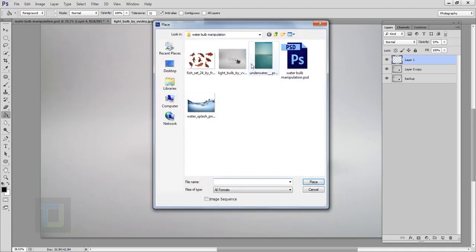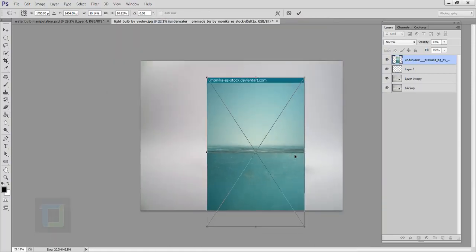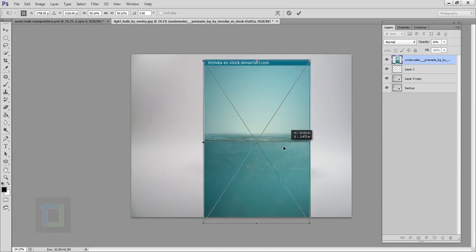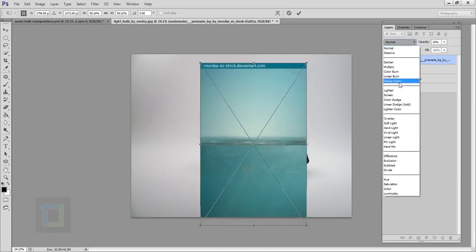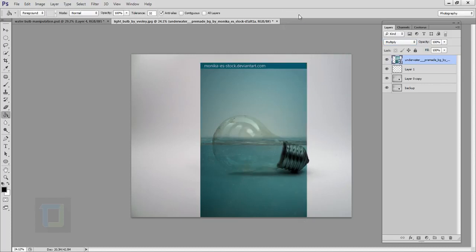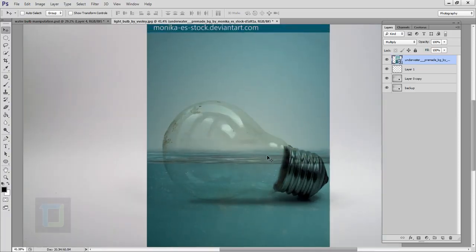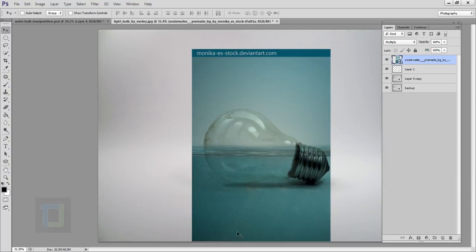Now we can add in the water. Go to your file menu, select Place, and choose the water image. Zoom out a little so we can see properly and position it. Change its blending mode to Multiply so we can see it properly, then confirm it. Select your move tool and adjust it until it looks right — keeping it in the middle looks great.